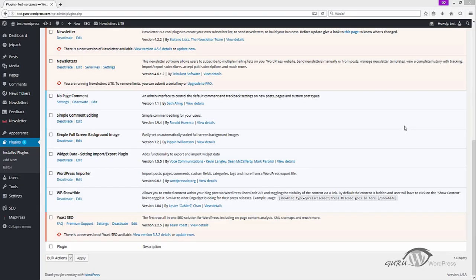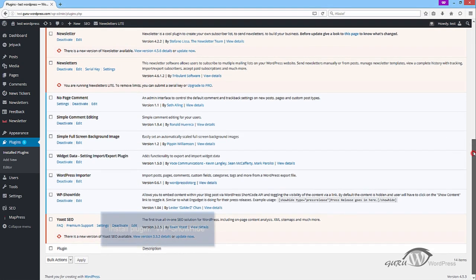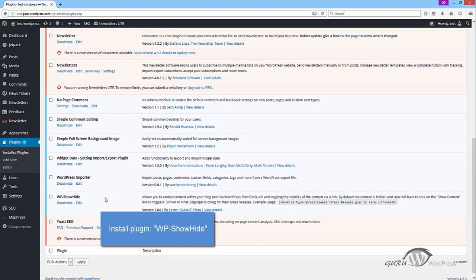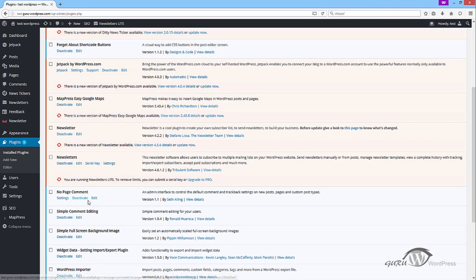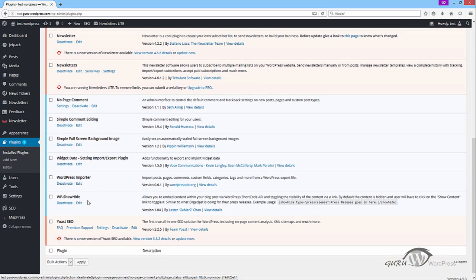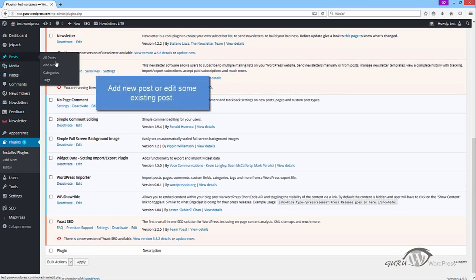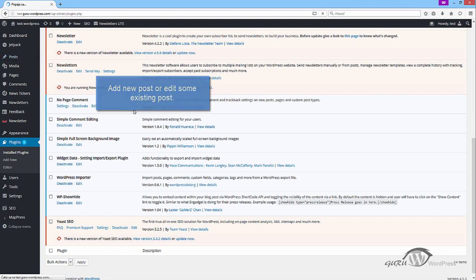At first, install the plugin WPShowHide. Secondly, add new post or edit some existing post, it's up to you.